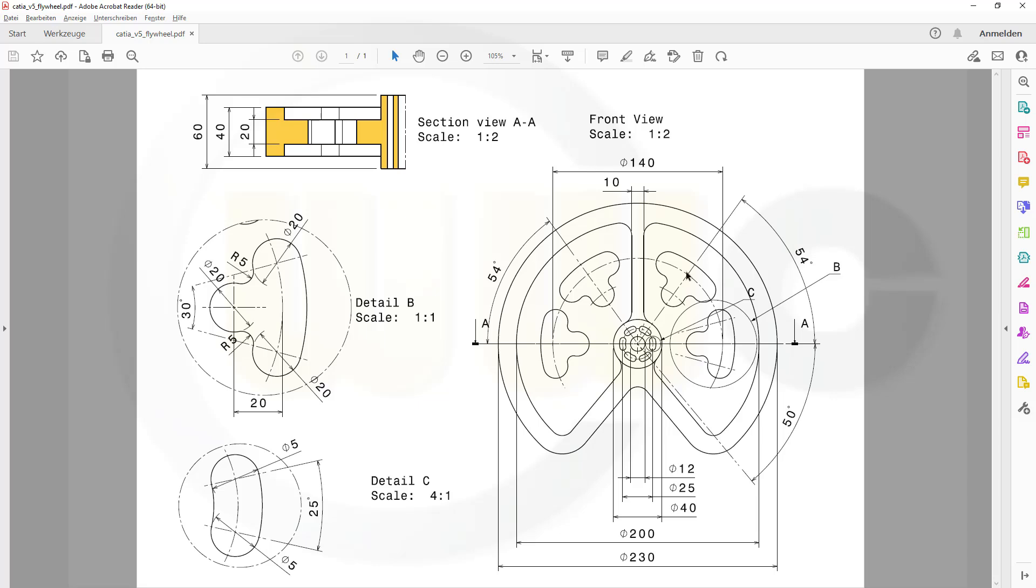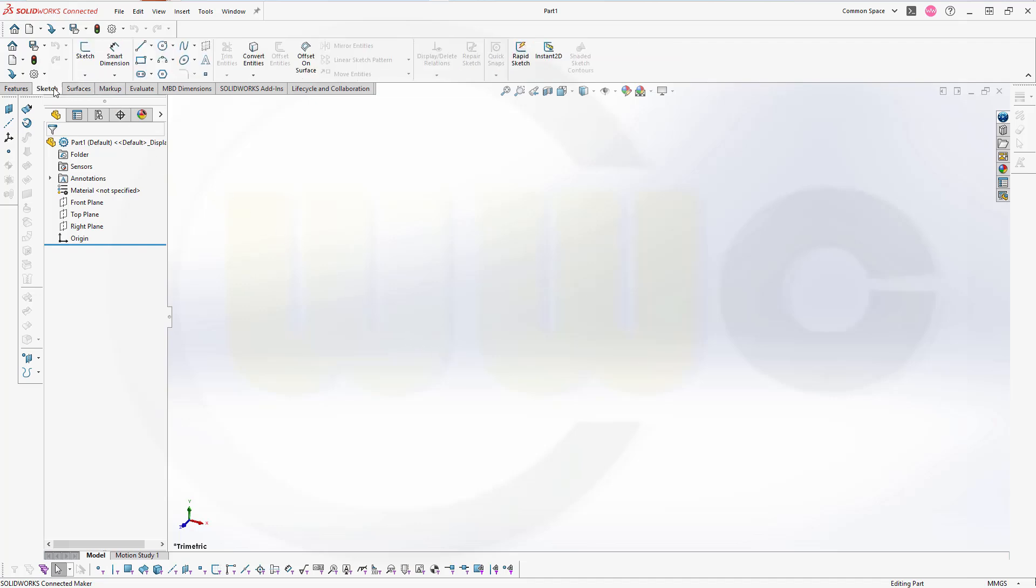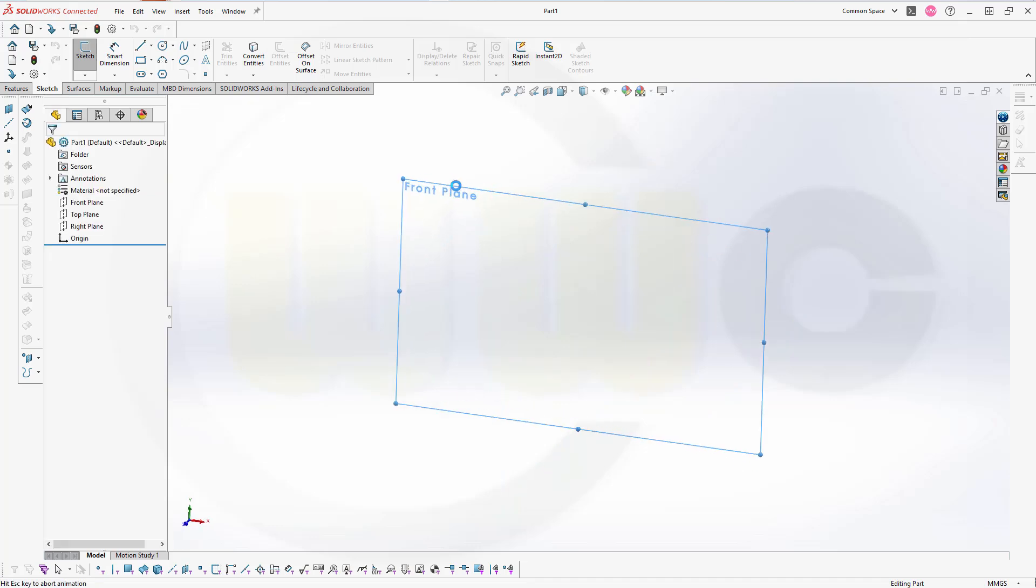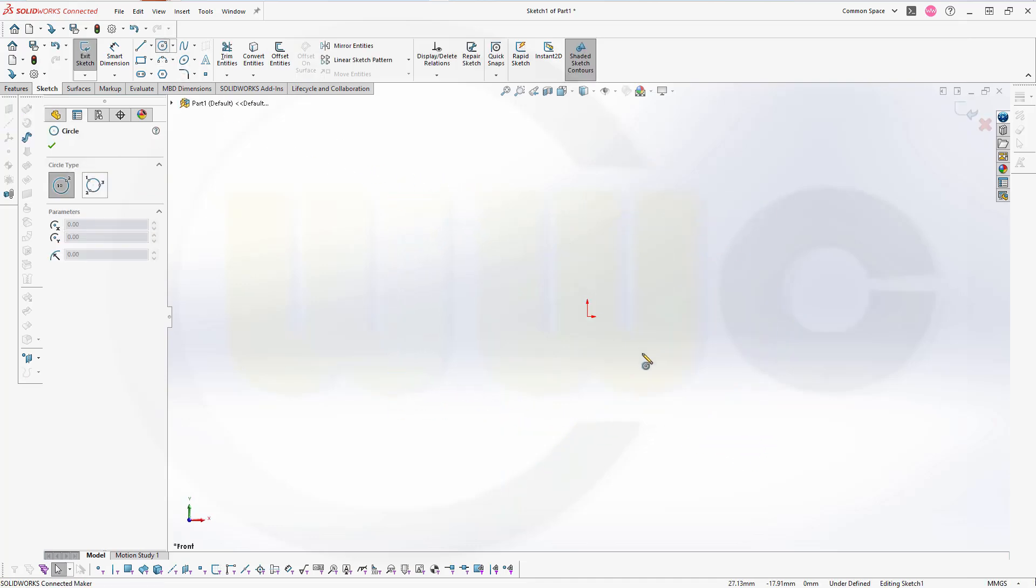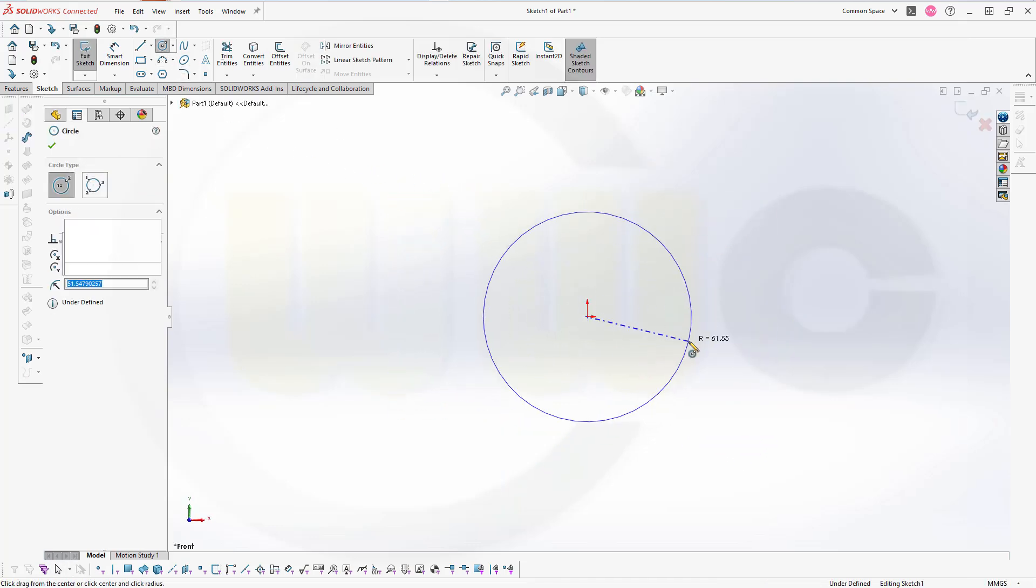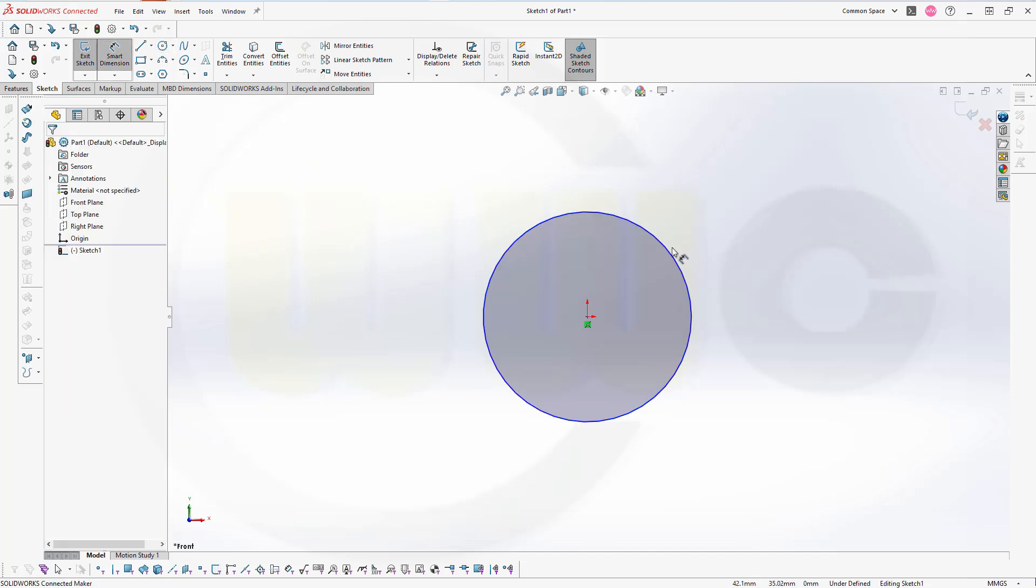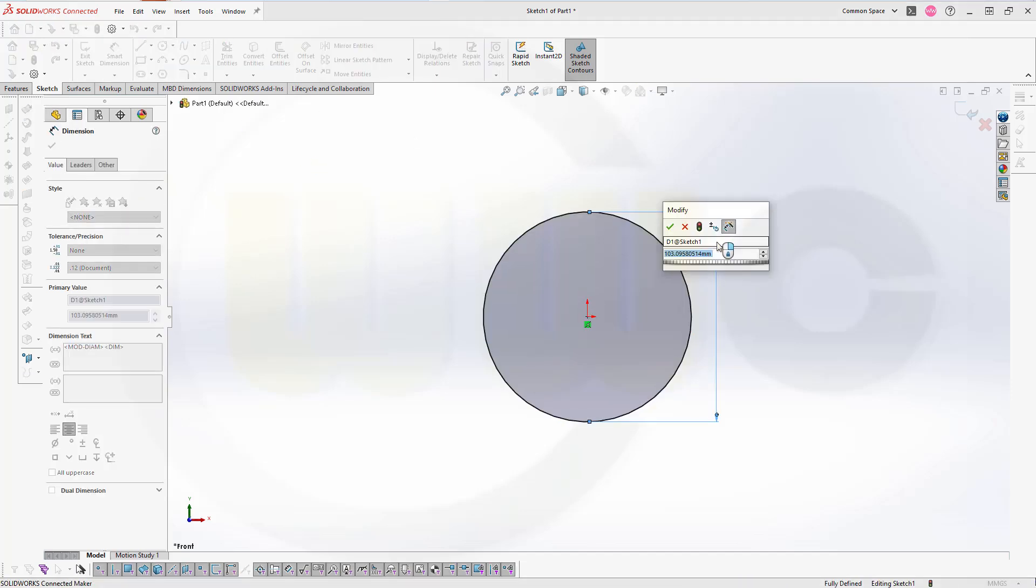So, let's have fun with SOLIDWORKS. Let's start with a sketch on the front plane. I need a circle and the diameter of this circle should be 230.